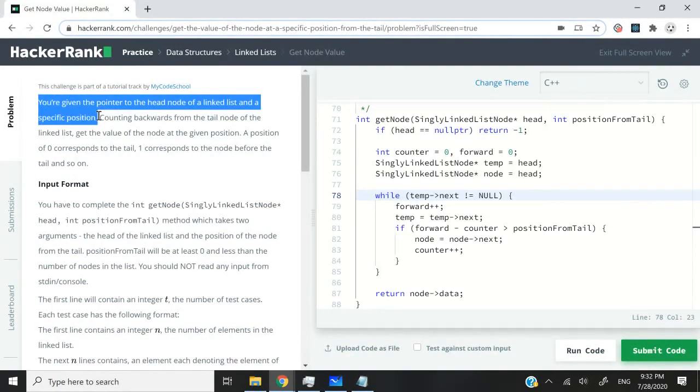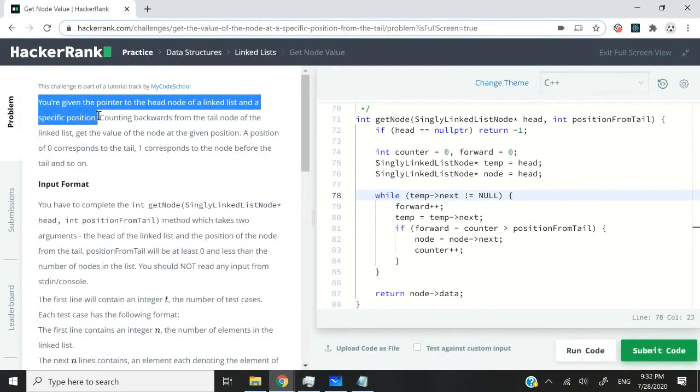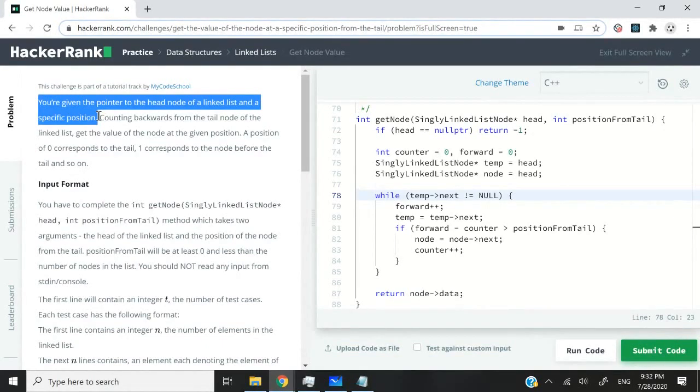We're going to have a function for our solution with two parameters. The first one will be a pointer to the head node of the list and the second parameter is an integer representing the position of the node for which we want to get the value.